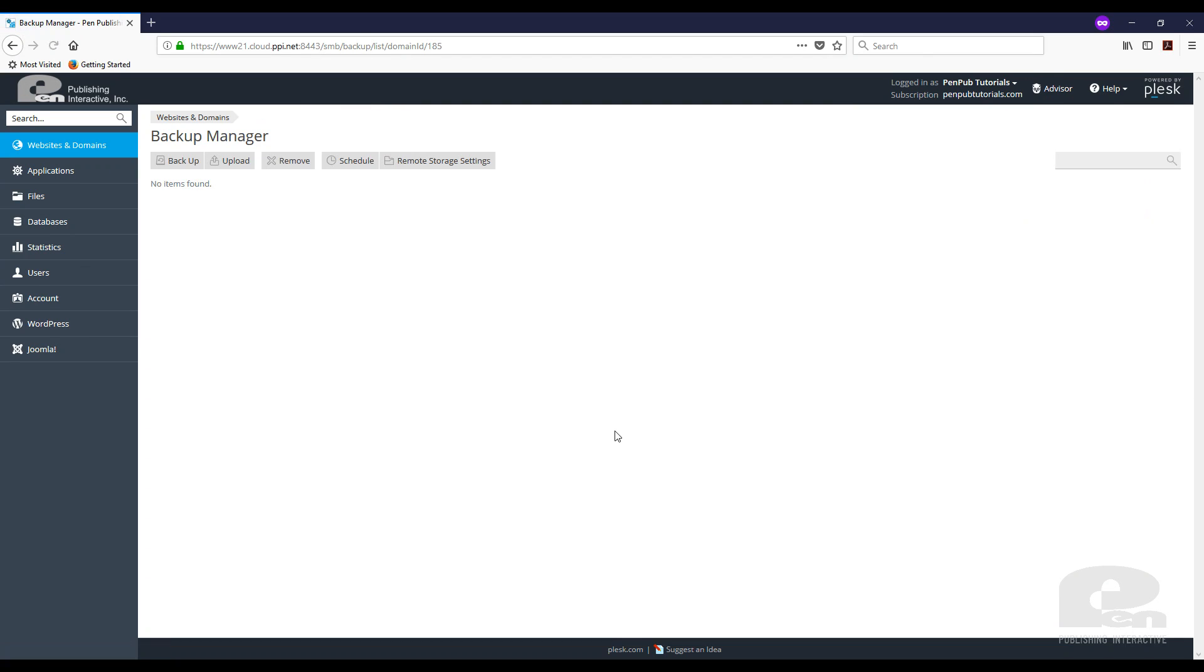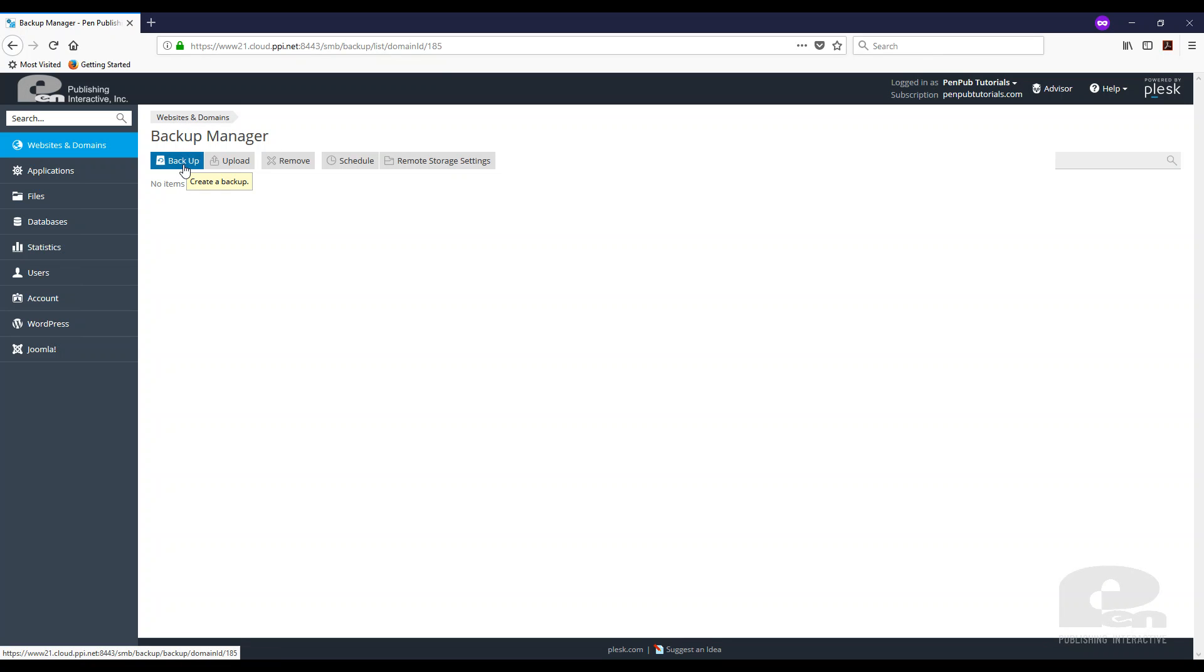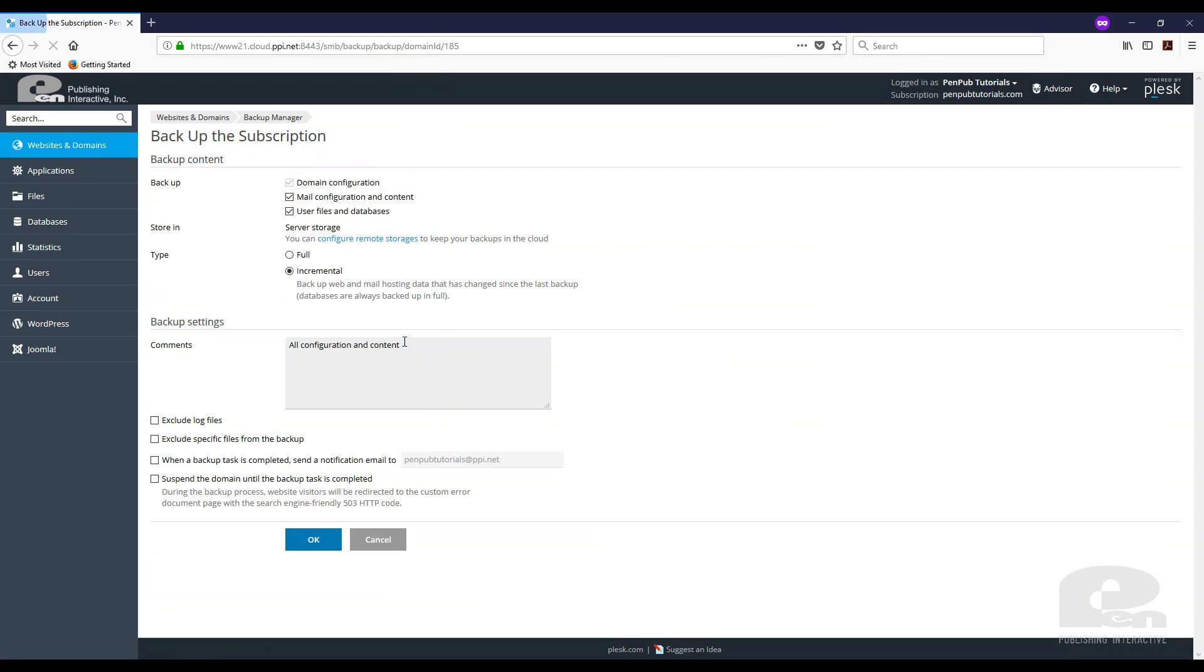Once you get here, if you have backups already, you should see them here. Obviously, I don't have any right now, so I want to create some backups. So I'm going to click Backup, the backup link right here.